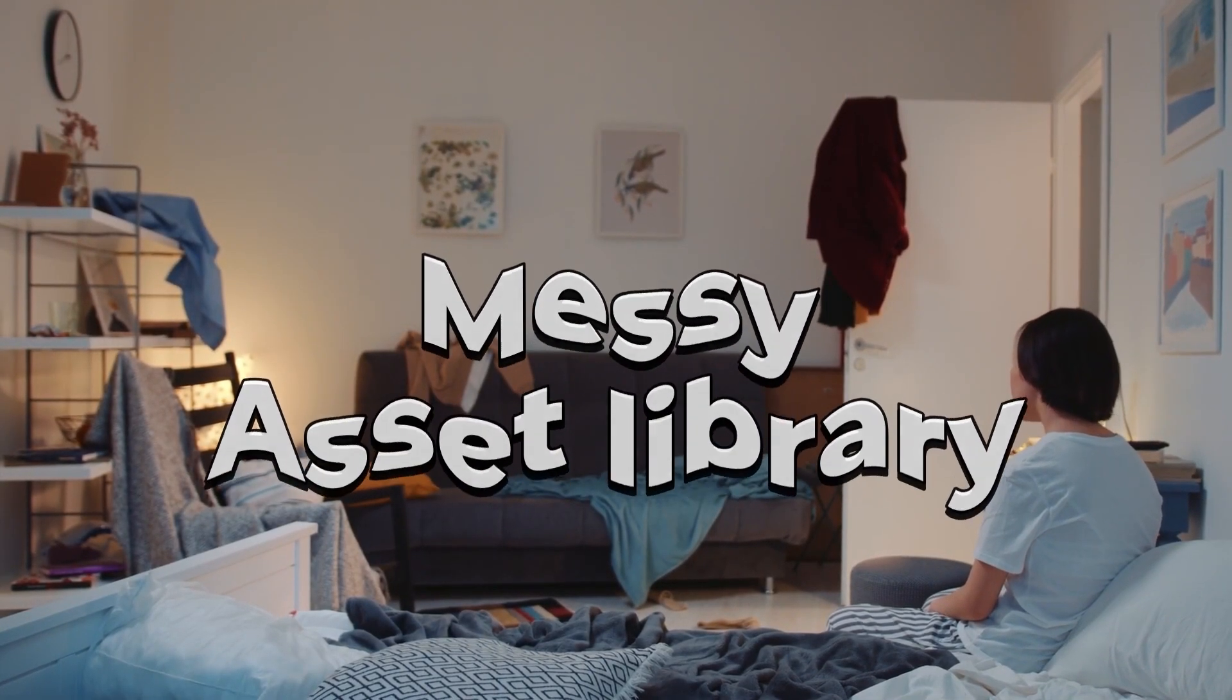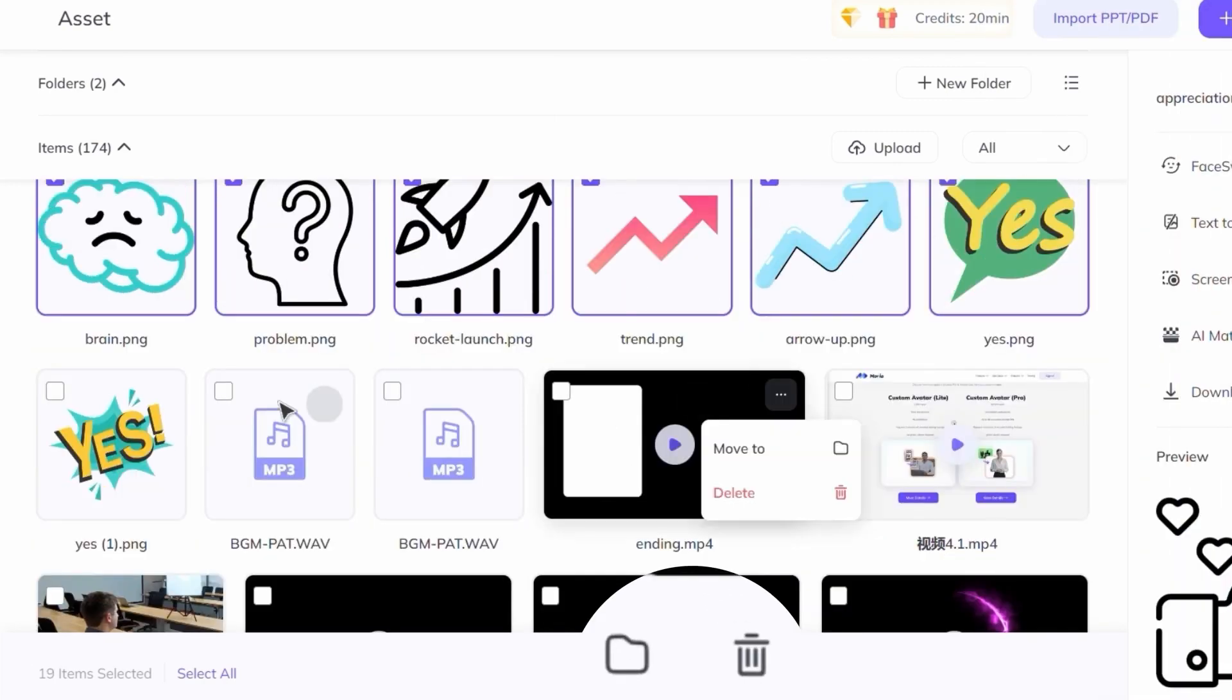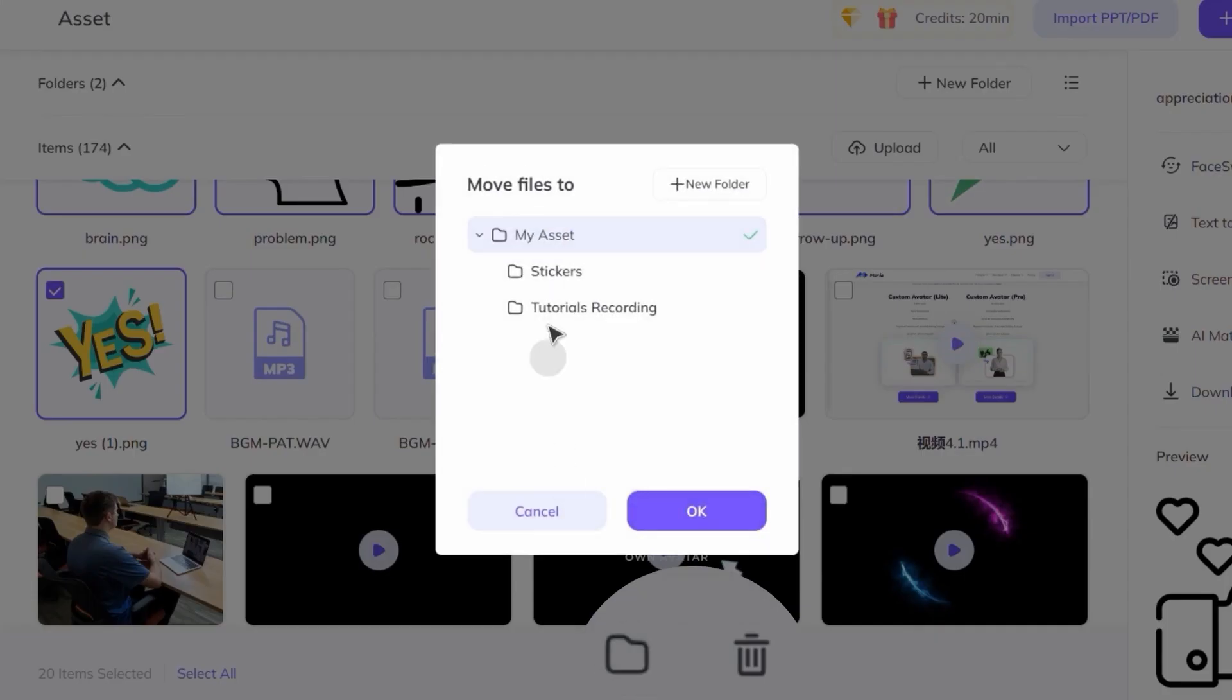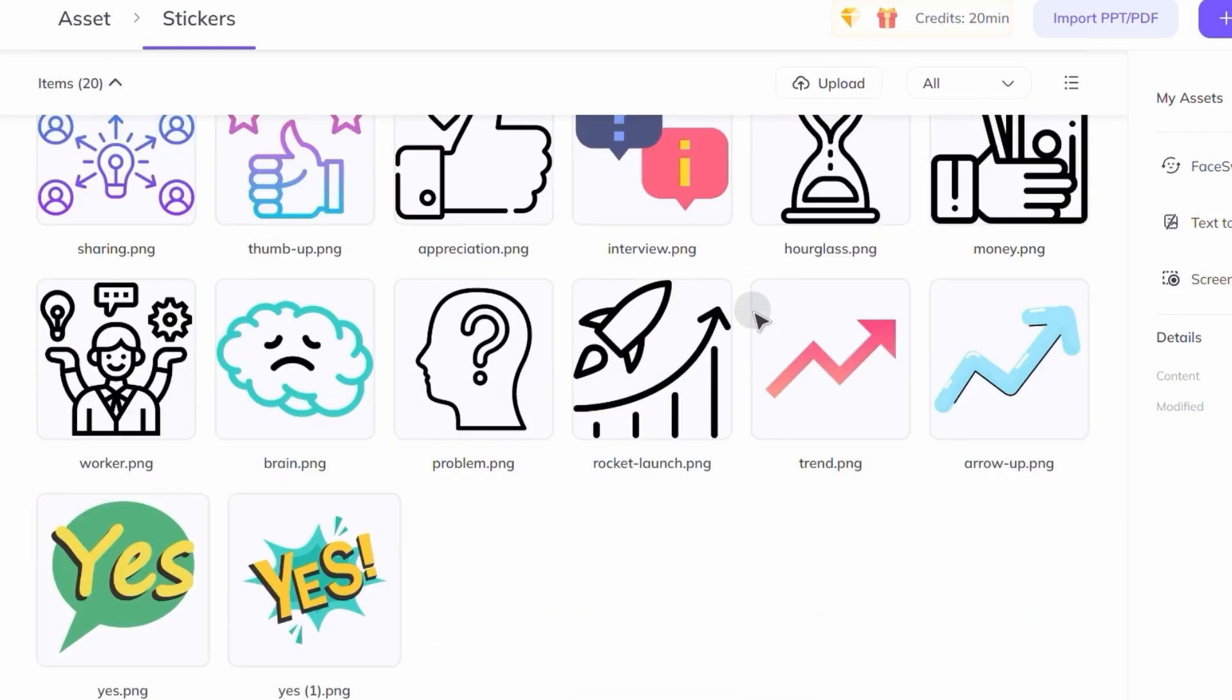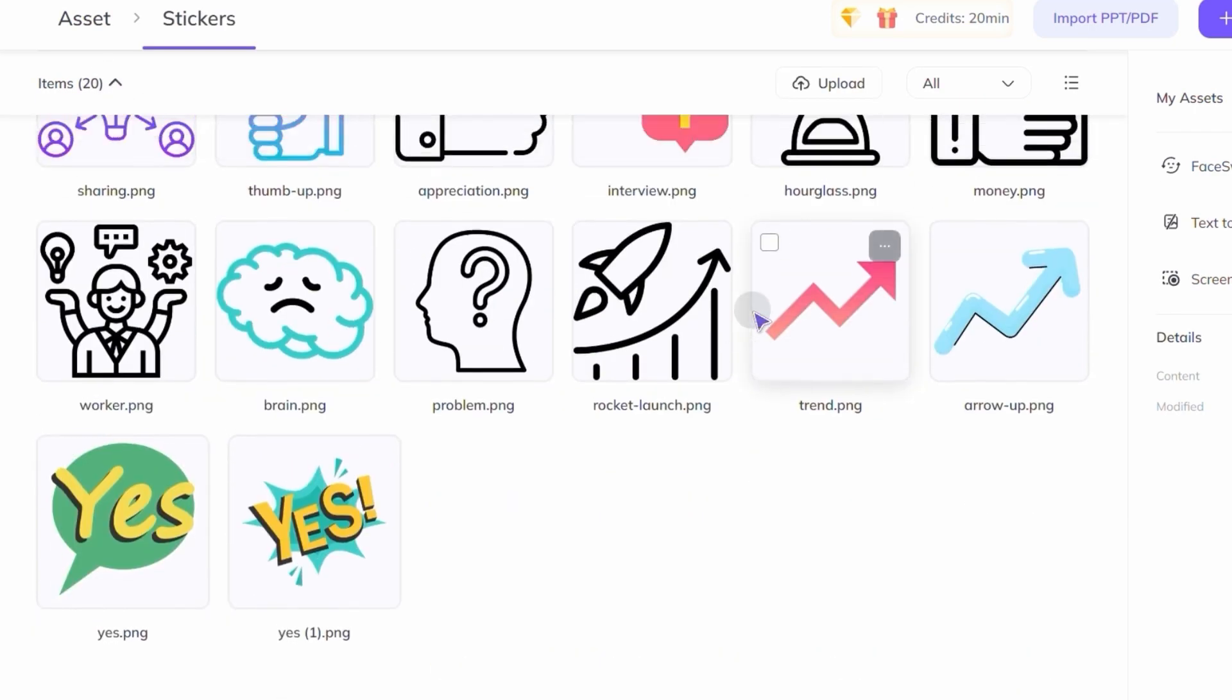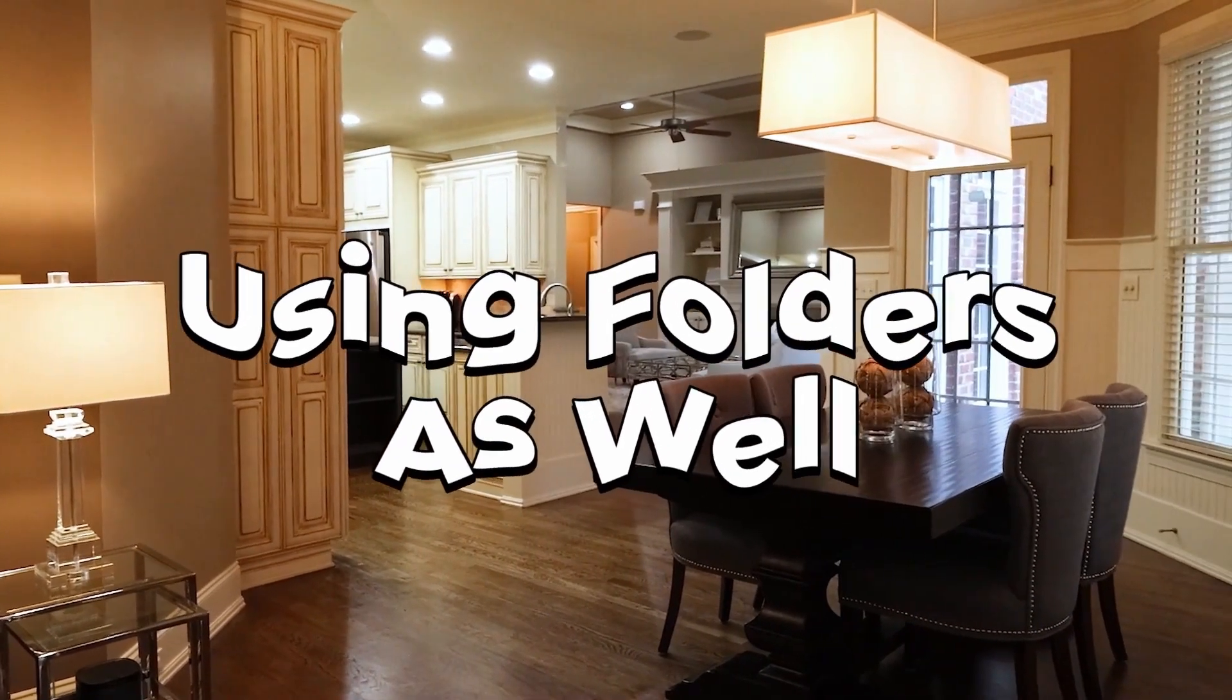As your asset library grows, it might start to look a bit messy. Don't worry. We've got folders to help you stay organized. Just move your files into the appropriate folders you've created. Everything is neat and tidy.